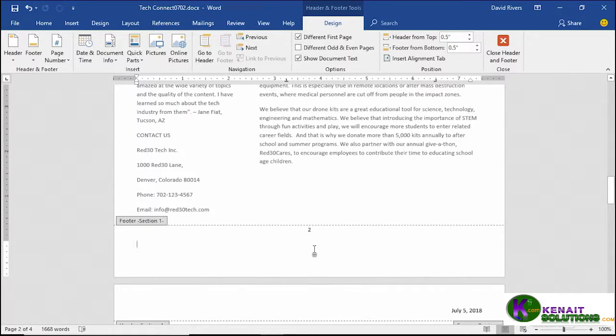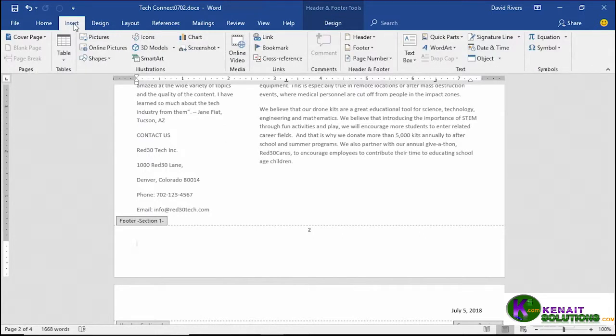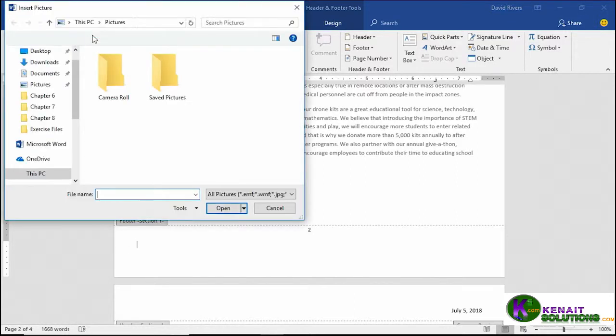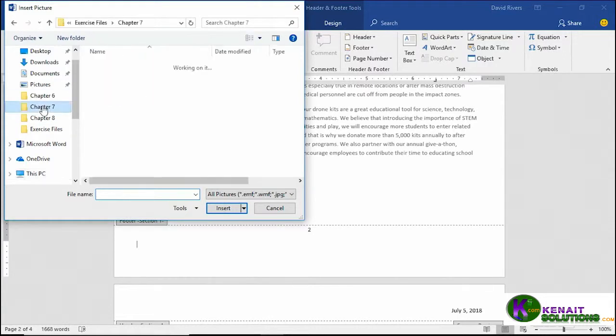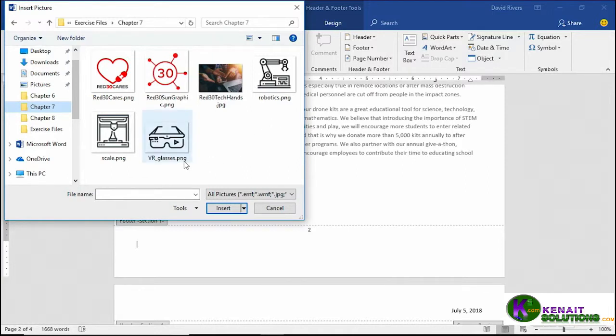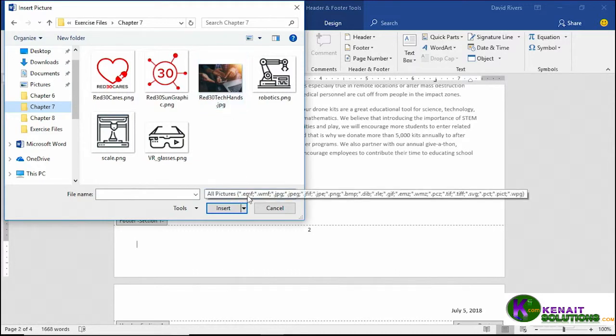Instead we'll insert an image, an image that's been provided for you in the exercise files. Click insert and from here we're going to go to pictures. Clicking pictures allows you to navigate to the location such as the chapter 7 folder of your exercise files where you'll find a series of different types of graphical images, some things with PNG, others with JPG. Check out down below all the different formats that can be used.